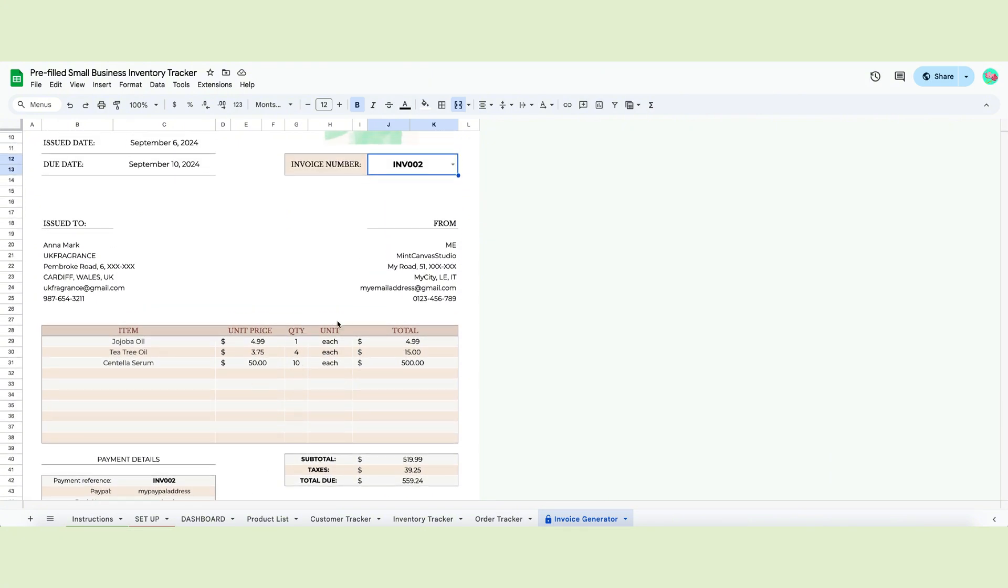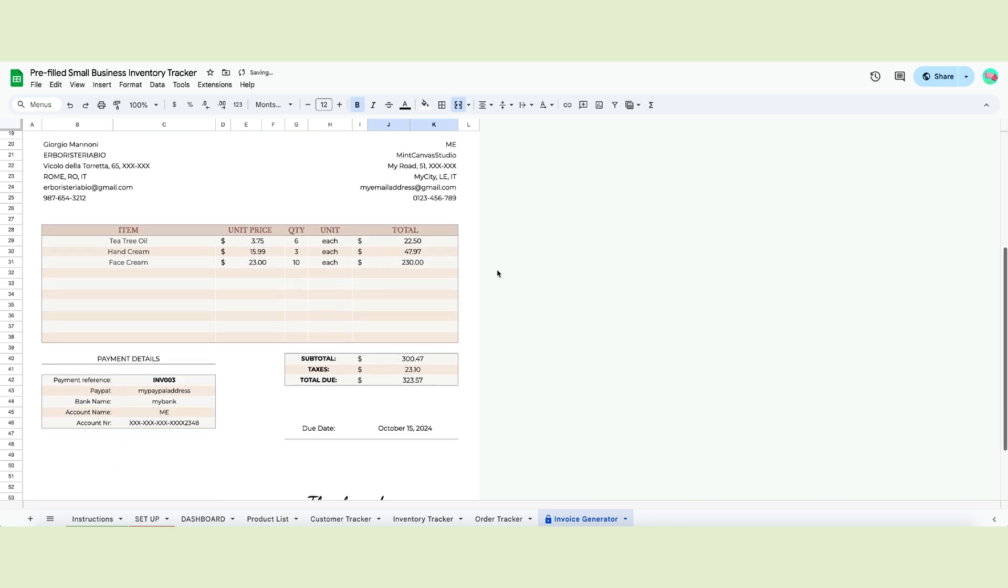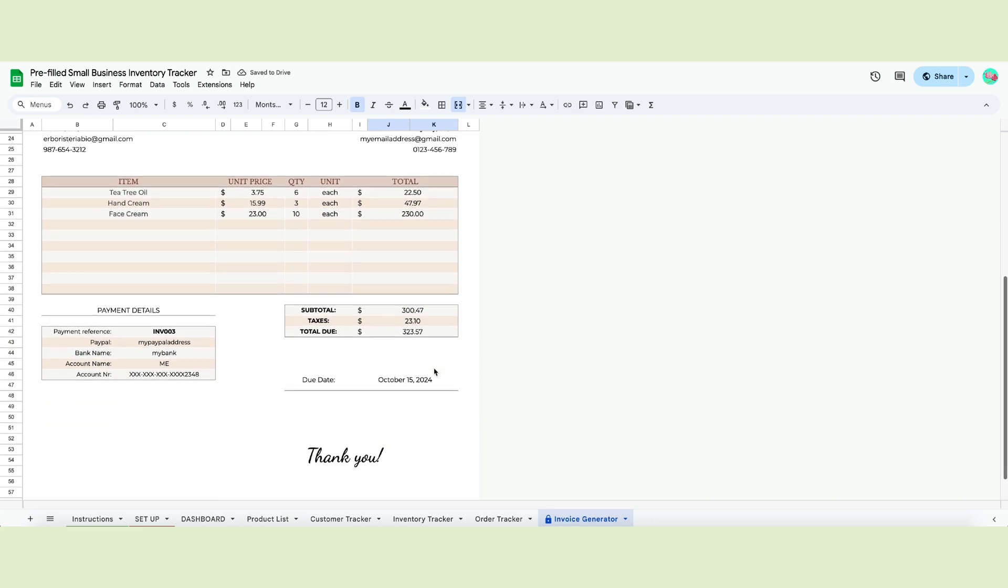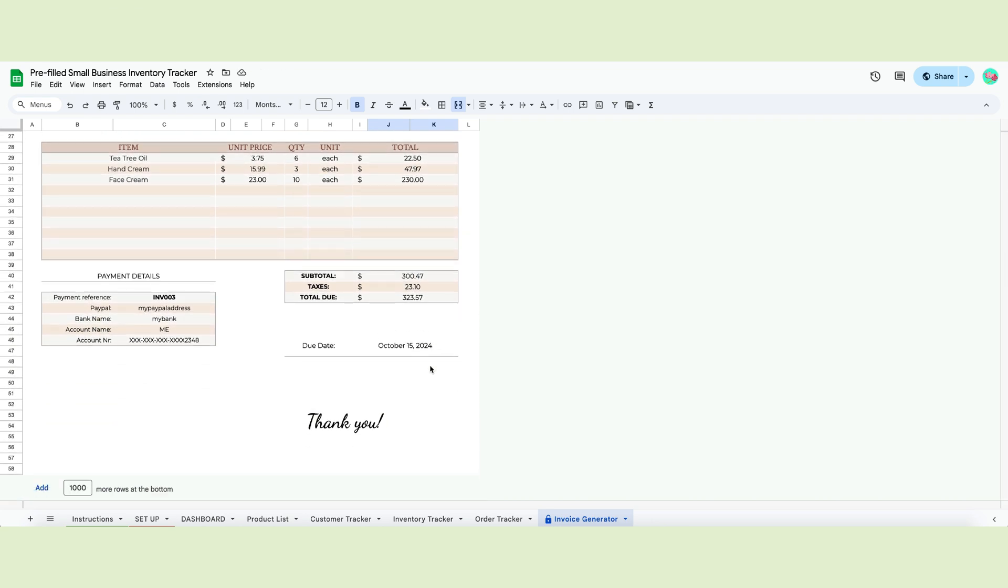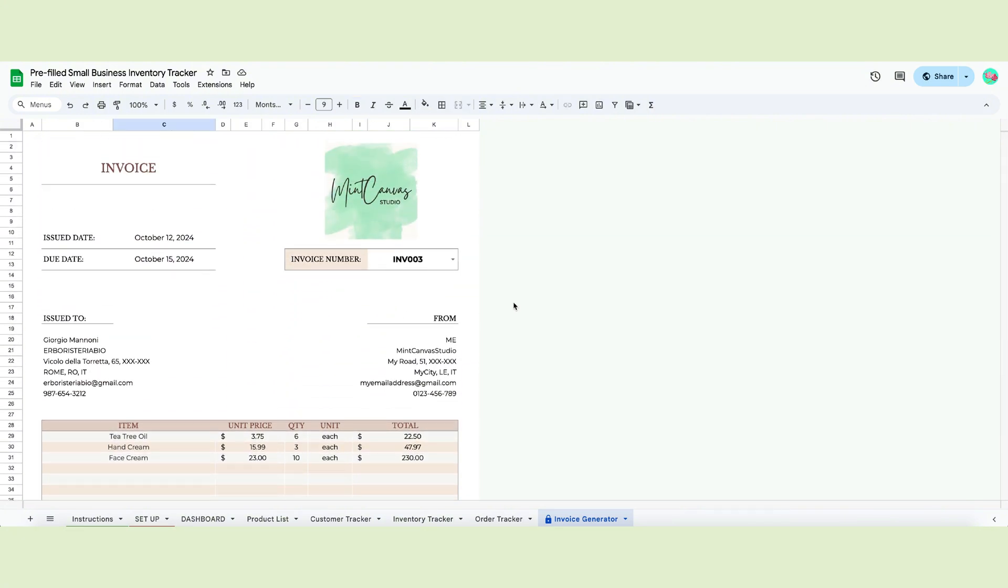Each item has the price per unit, the unit, the quantity and the total cost. Below the item table, you will see your subtotal with the taxes and the total due. All the payment details are highlighted below. Since this page has a white background but is filled with formulas, it is locked. You can't modify this page without an error message popping up.